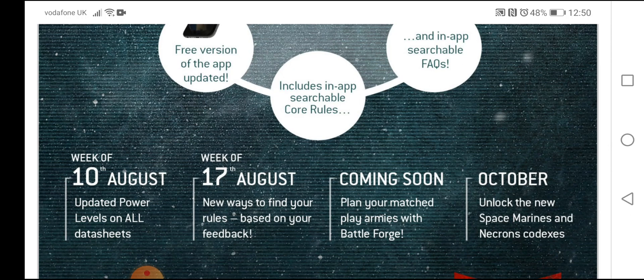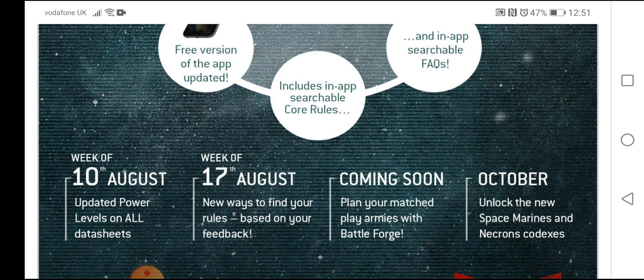So what we've got coming up. The 10th of August. Updated power levels on all datasheets. That'll be interesting to see. When it means all datasheets, does it mean stuff that will be coming out in the future as well, like the new destroyers or stuff that's just out? We'll have to wait and see.